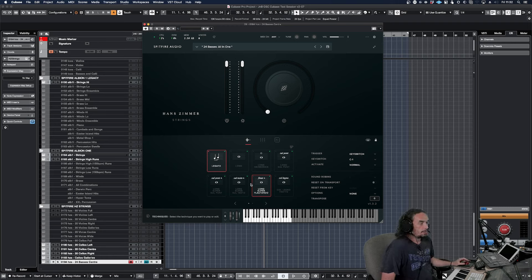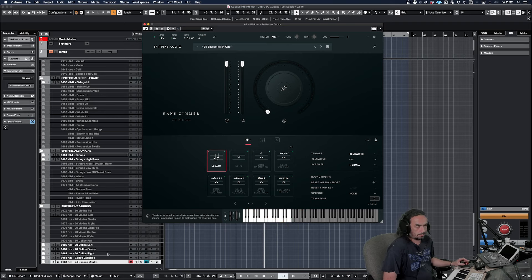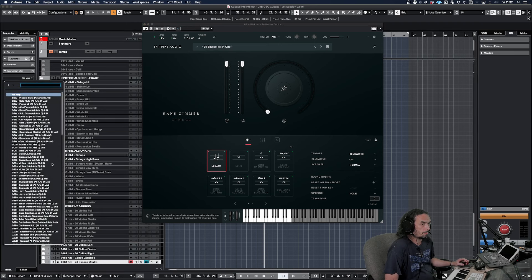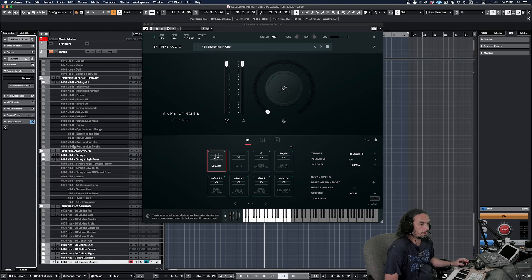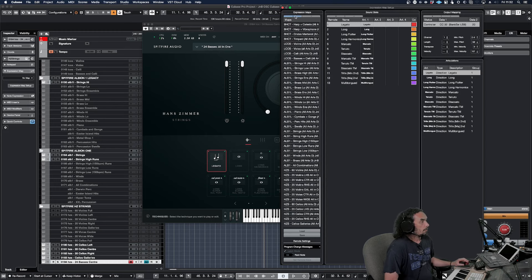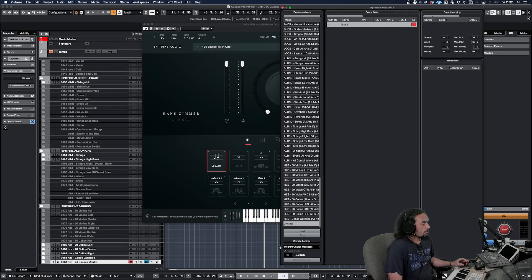First things first, we're going to use this - you can do this in Kontakt or anything like that. This is not a tutorial on how to completely use expression maps - maybe I'll make one if anyone's interested - but let's actually get this started. So we're going to create a new expression map. Let's create a new one and name these properly so you know what they are.